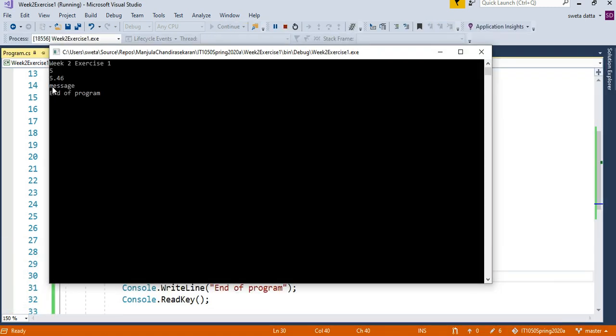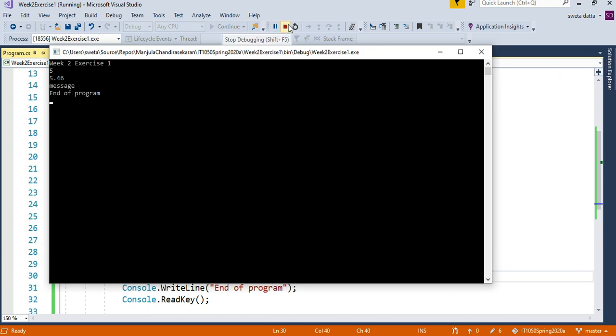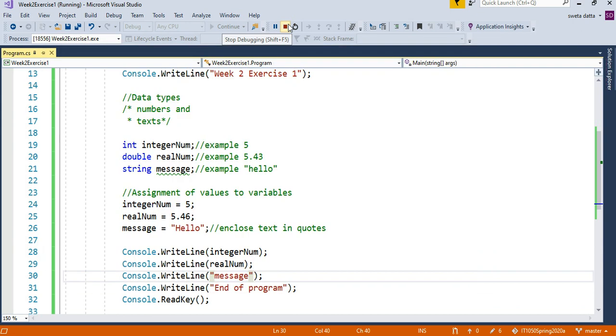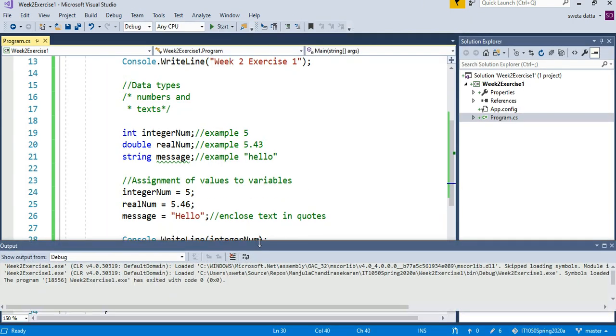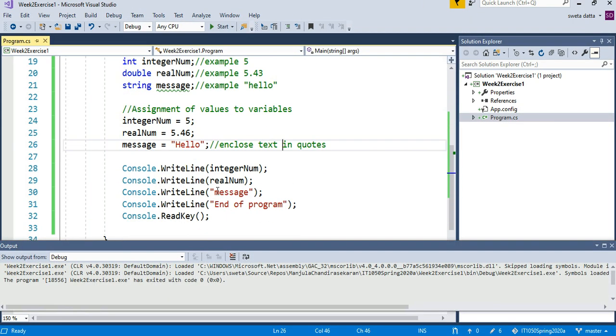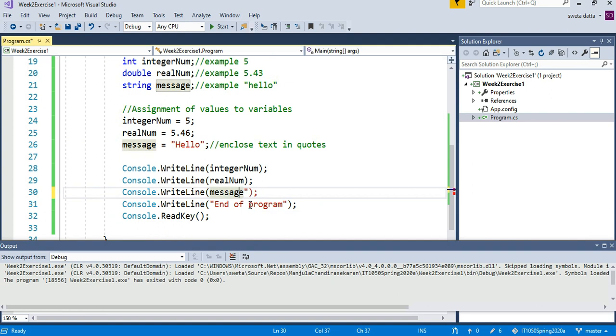Instead of "hello", it says "message" because anything within the quotes will be printed as it is. So remember not to enclose variables inside quotations.